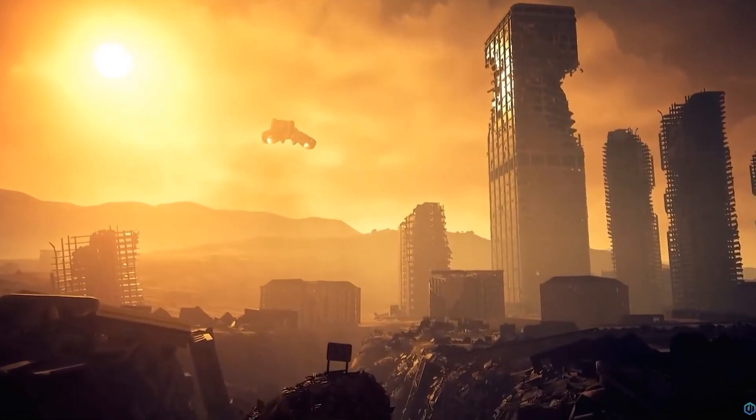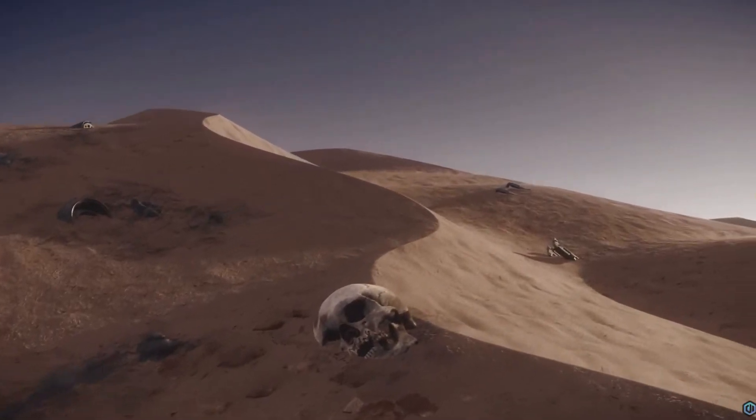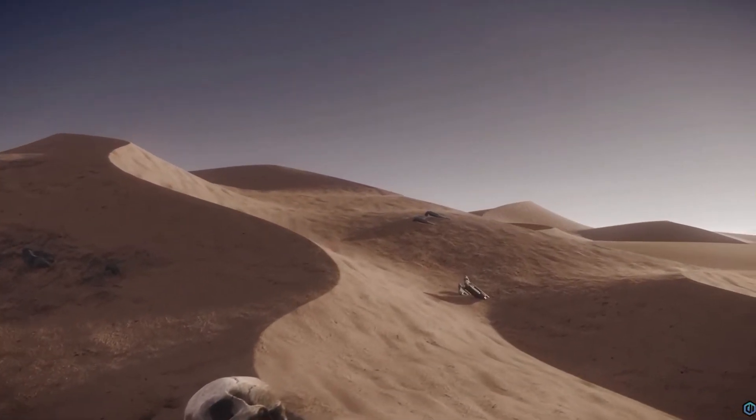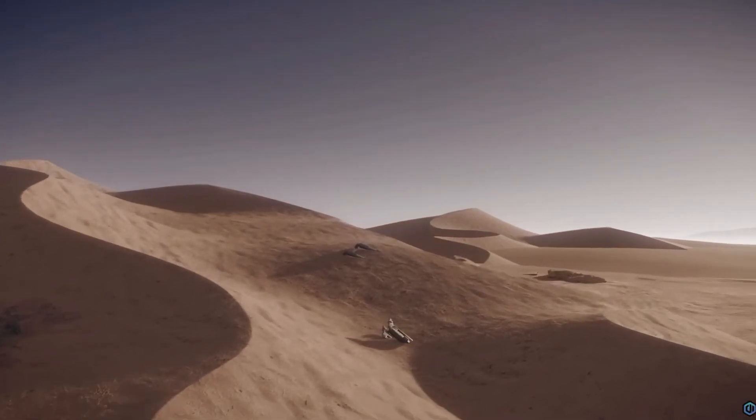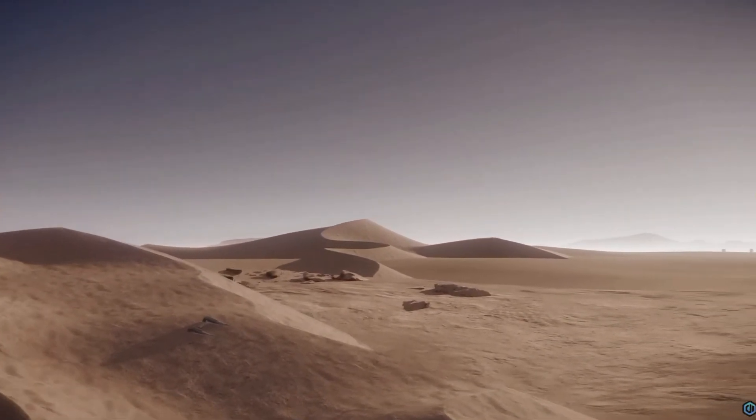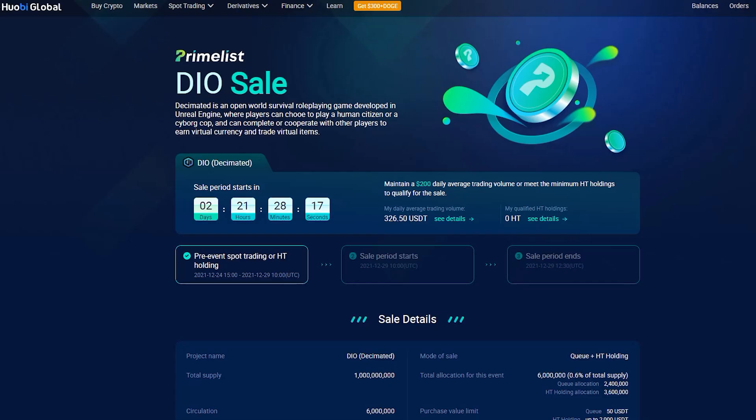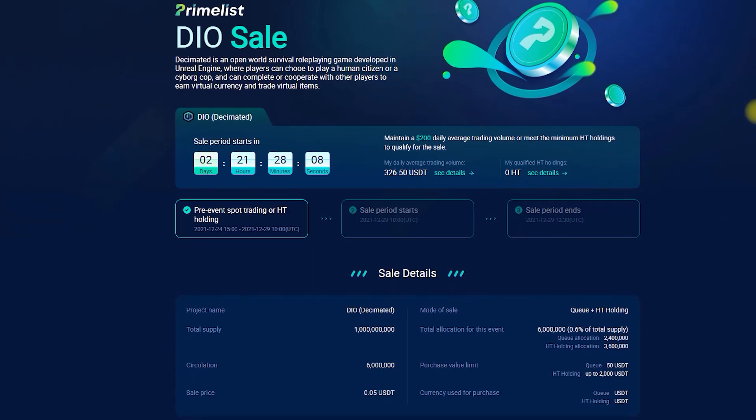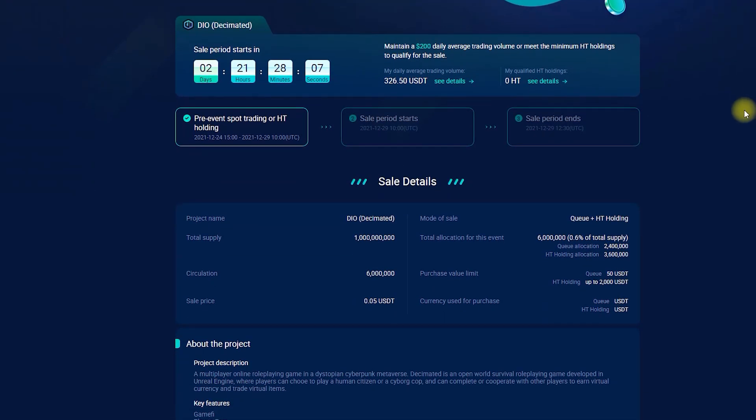Prime list of DIO, native token of Decimated, is scheduled for the 21st of December. How to participate? 0.6% of the total supply of DIO tokens, or 6 million, will be distributed during this sale. There are two ways you can participate.